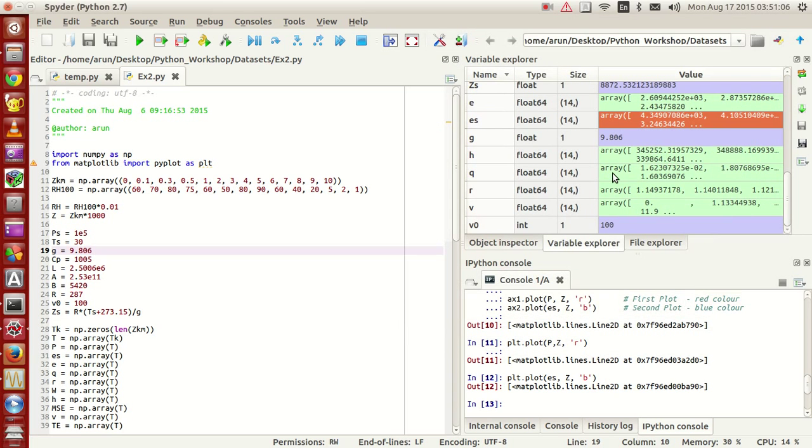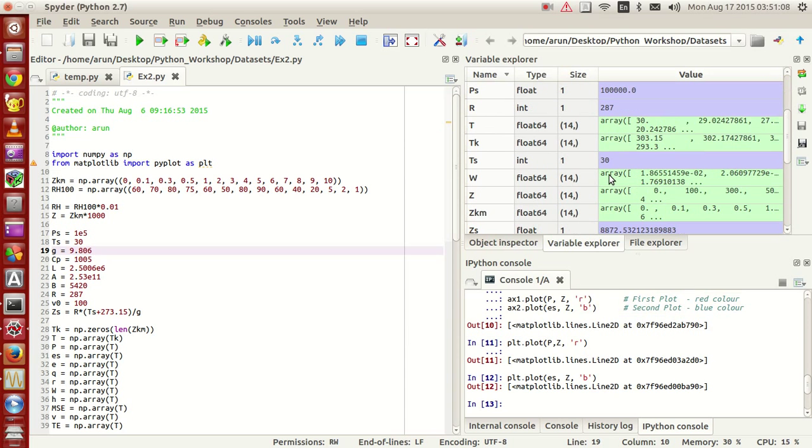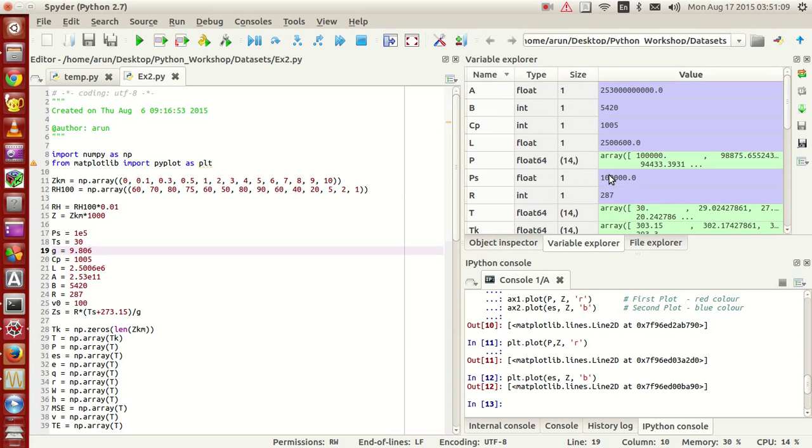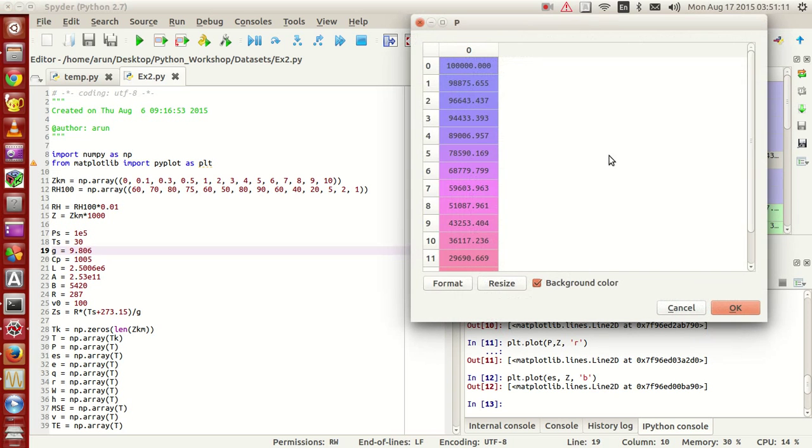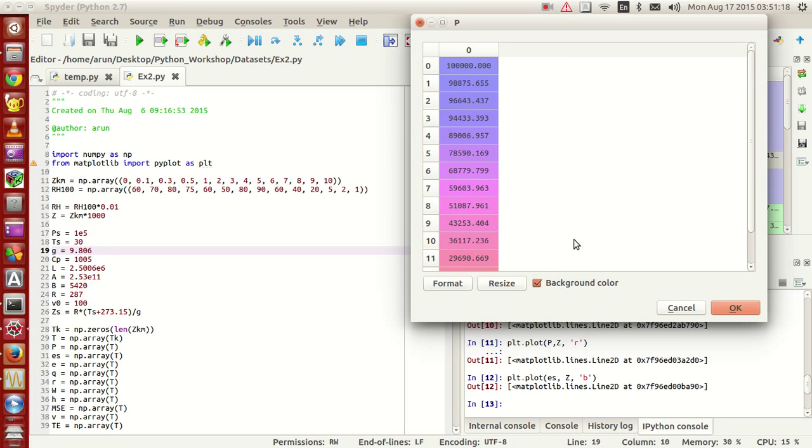Whereas for your pressure, for your pressure the lowest value is something like 18,975, whereas highest value is 100,000.